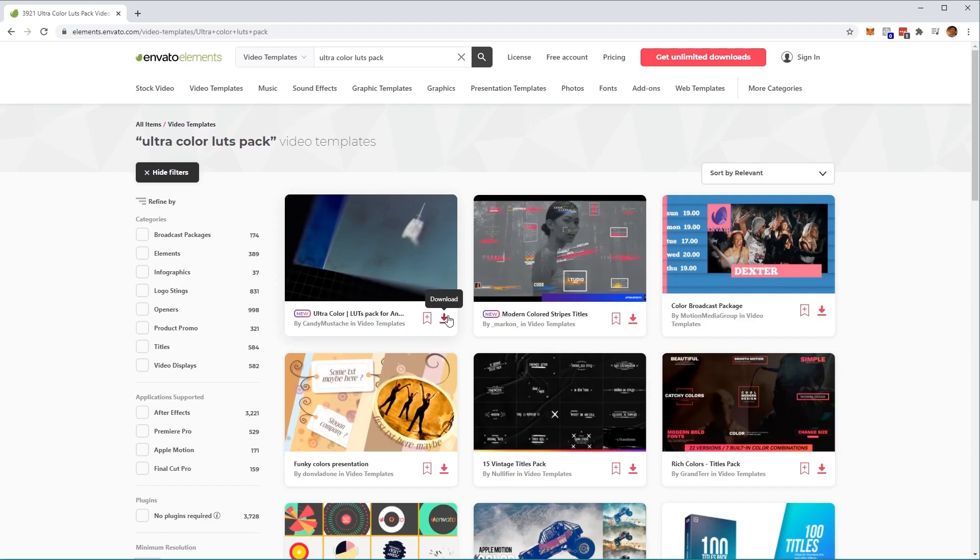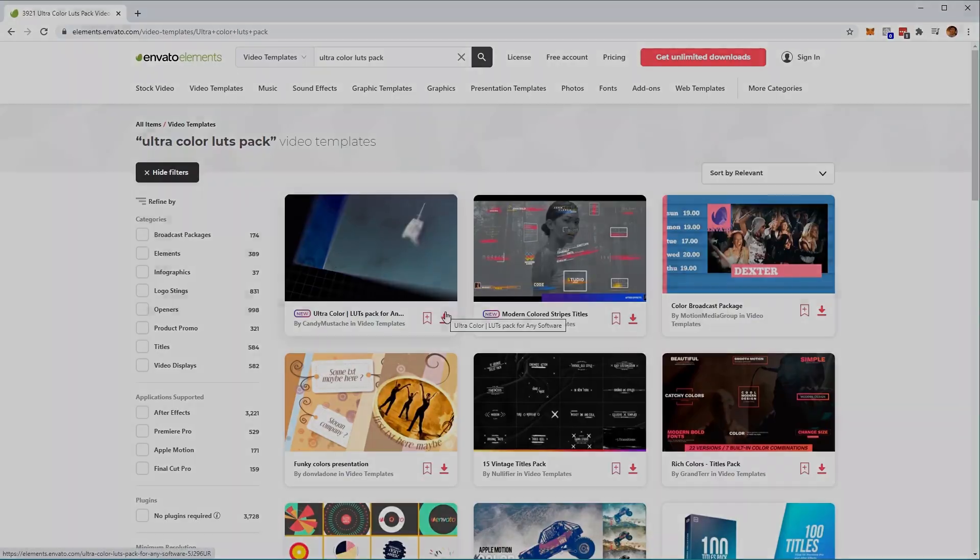Once you've downloaded the LUTs Pack, it's time to install it so that we can use it in Adobe After Effects.